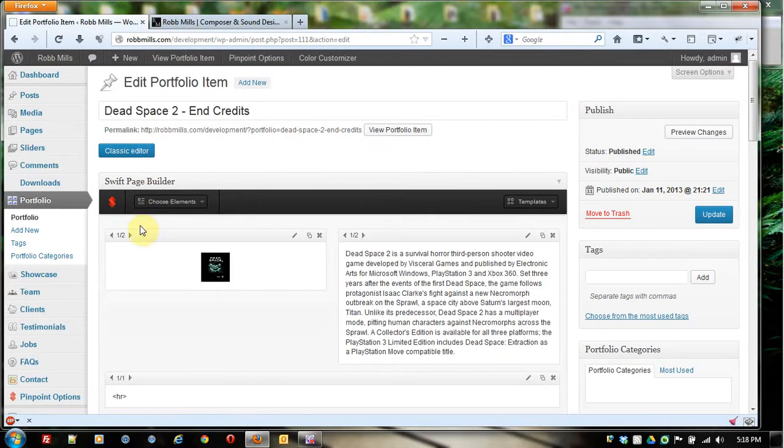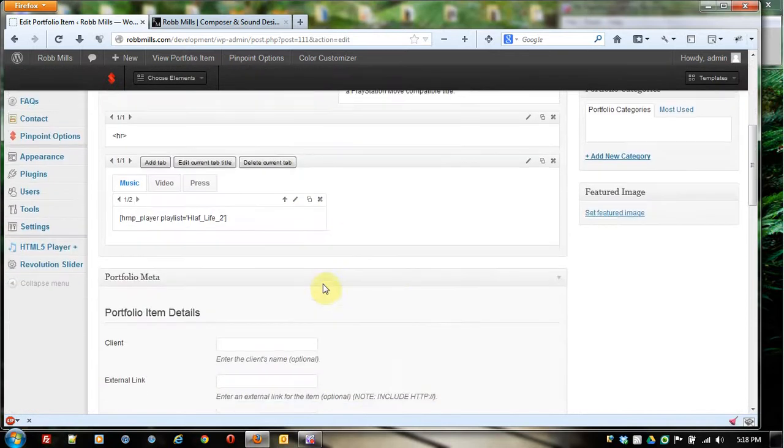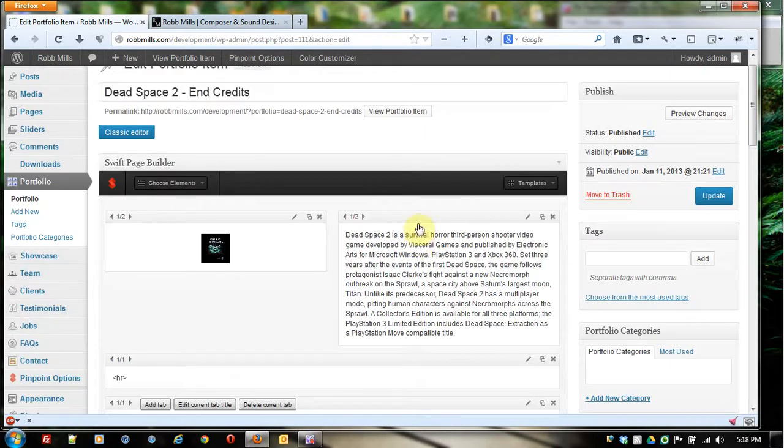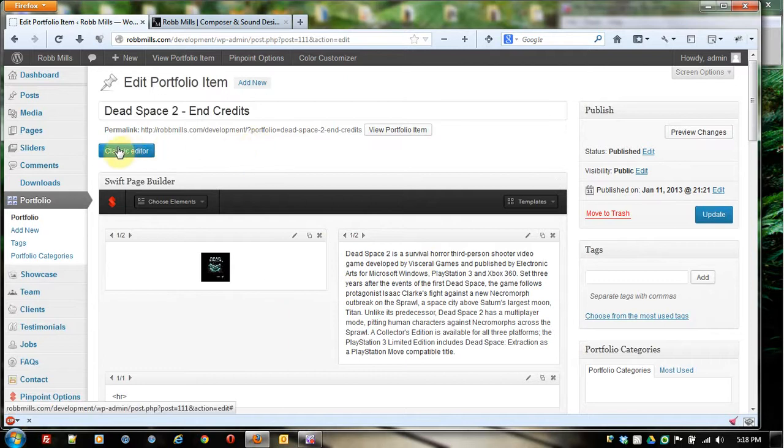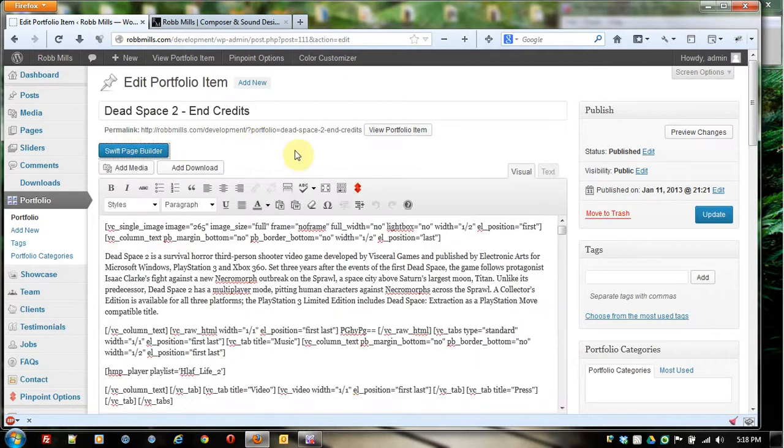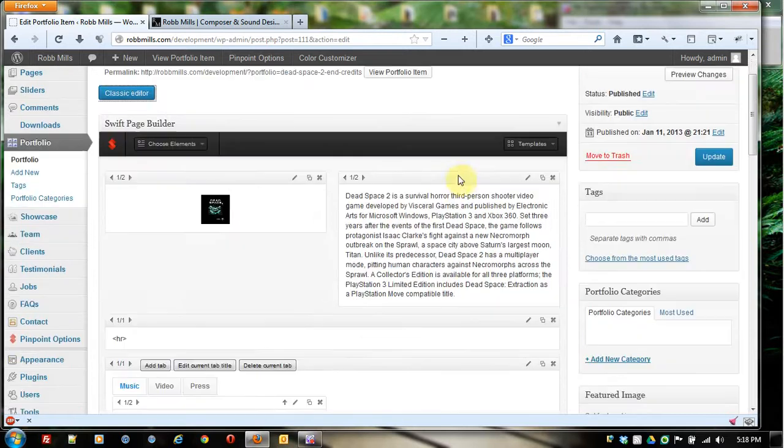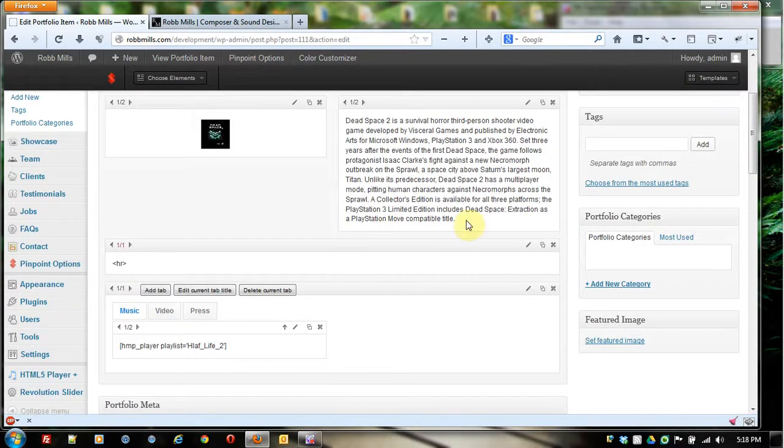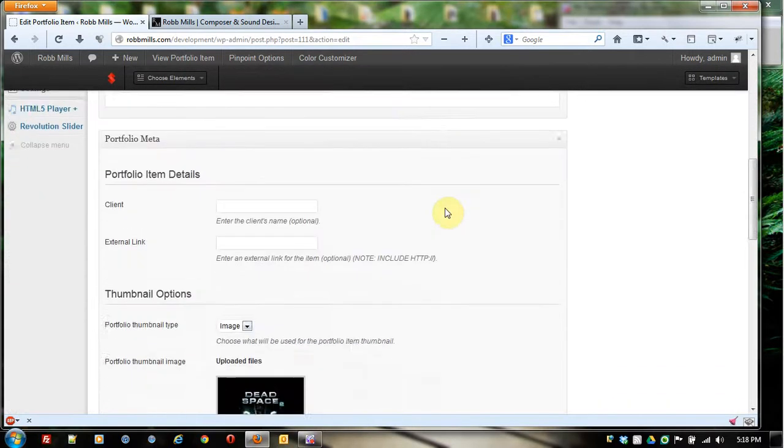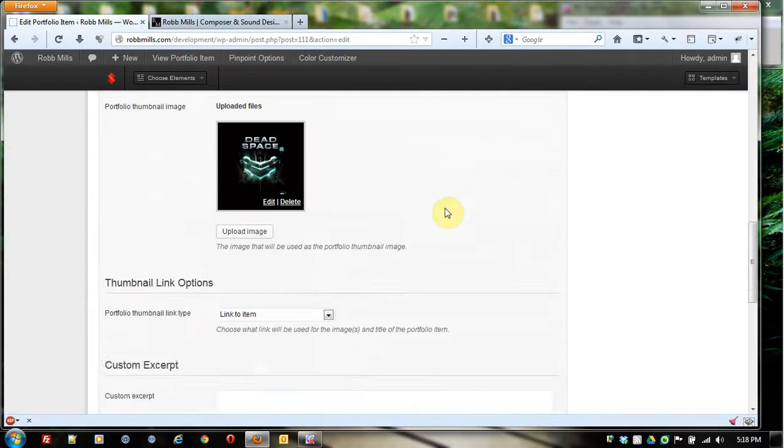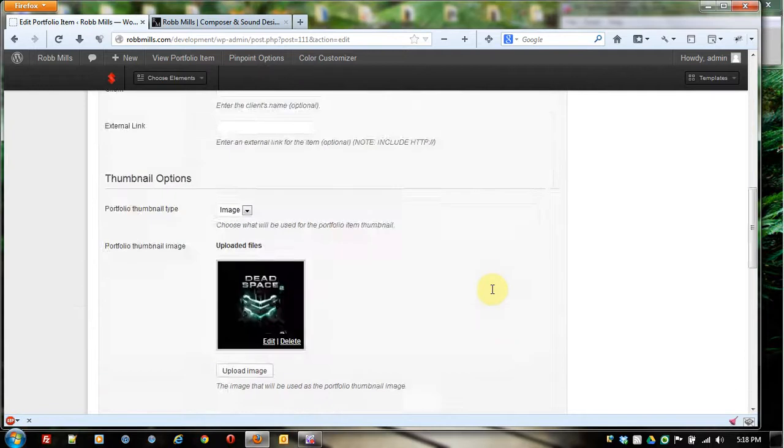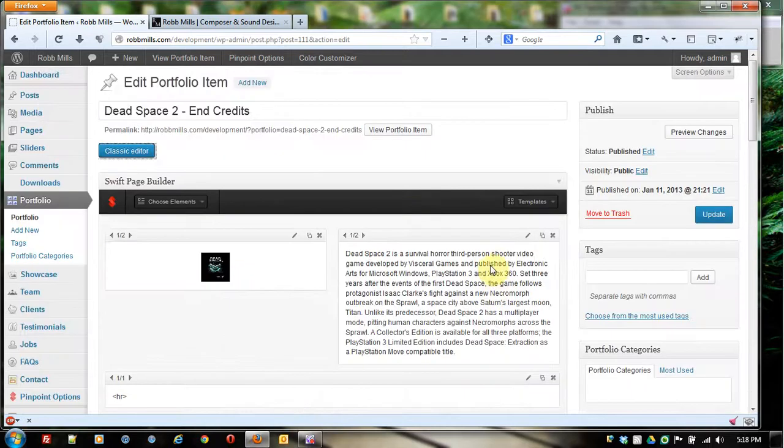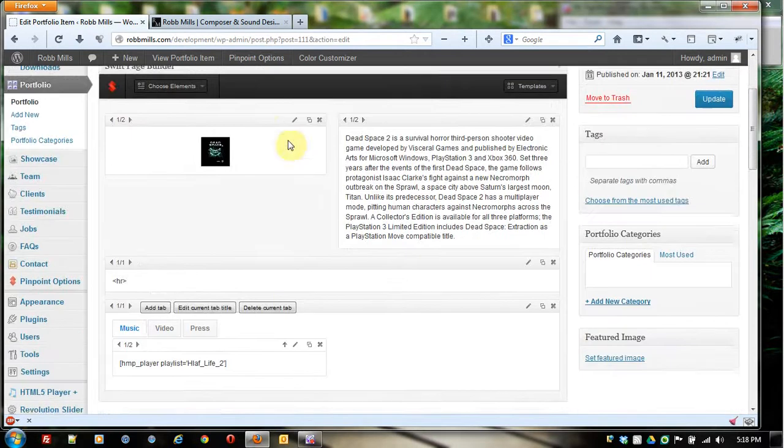This is the editor right now. We're using what's known as the Swift Page Builder. And this allows you to quickly and efficiently build pages without any or very little knowledge of code. I could choose to go to the classic editor if I wanted to and see a bunch of code there. I don't want to do that. I'll be back in here to the Swift Page Editor, which is a nice clean interface to use. I'm going to show you exactly how to create portfolio items and what all of these do in a later video.